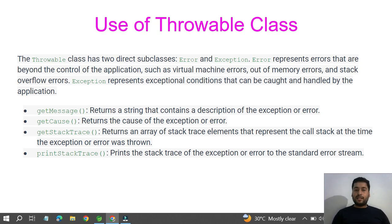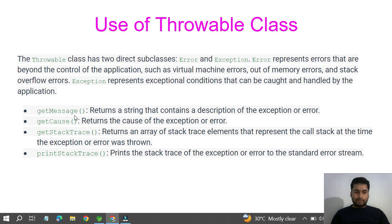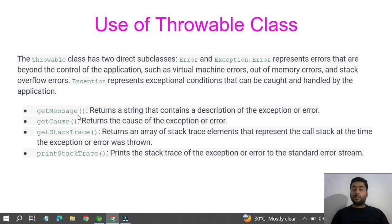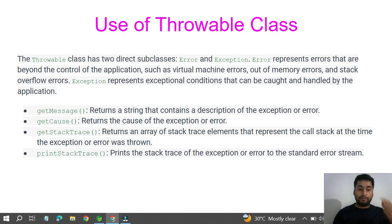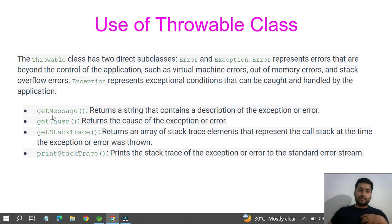The Throwable class has some important methods: getMessage, getCause, getStackTrace, and printStackTrace. These are very important methods. Every time we use getMessage and printStackTrace to read what exception occurred and print the proper message about what exactly happened. That is a good and standard coding practice. Personally I use getMessage and printStackTrace most of the time, and getCause and getStackTrace in rare cases.